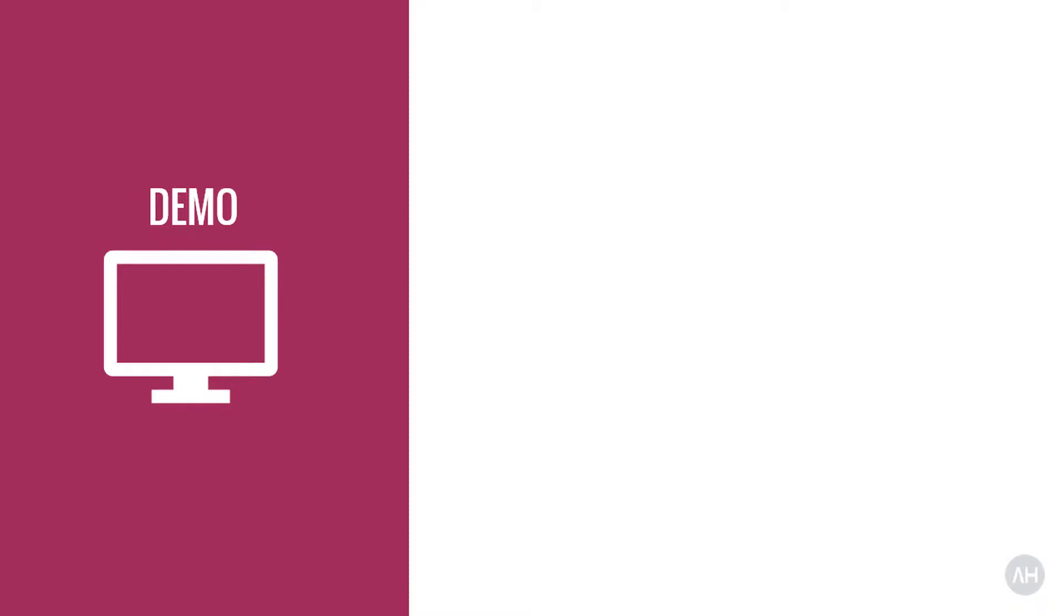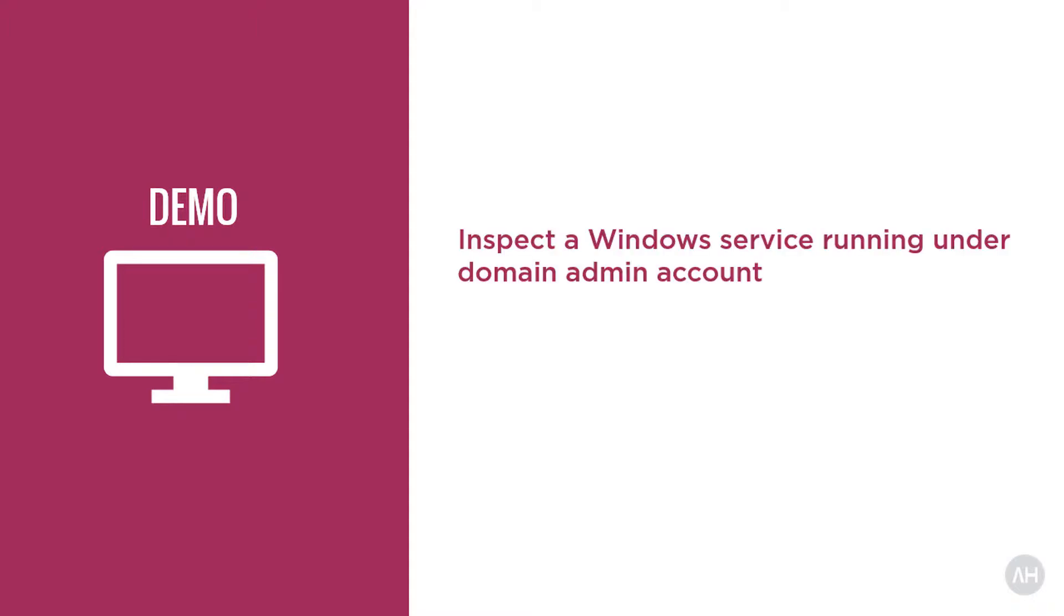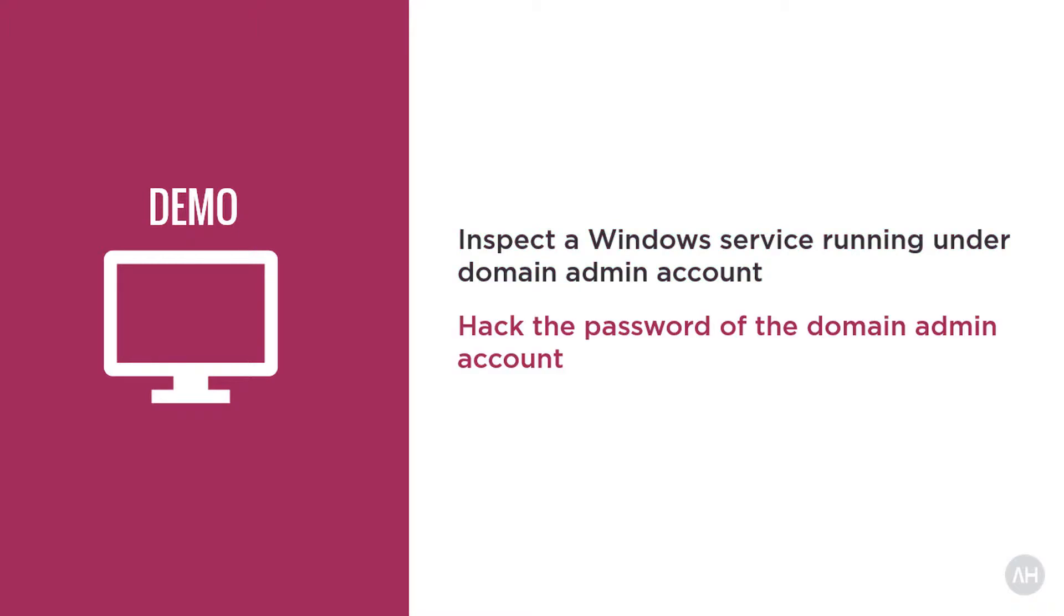Now let me show you the risk of running a domain admin under a service account. If an attacker gains access to a Windows machine and the domain admin account was used to run a Windows service, then in this demo I will show you how easy it is to reveal the password of the domain admin account in clear text. This is clear text and not the hash of the password. Believe me when I say that the first thing attackers will do is to search for services running under the domain admin account, and once they find one, it's game over. So let's dive into the demo.